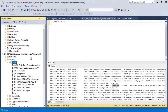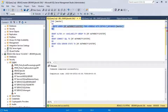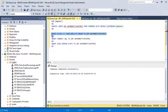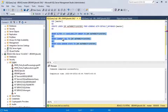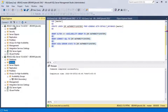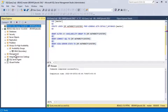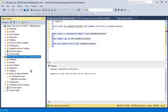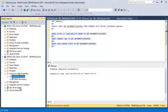The NT AUTHORITY\SYSTEM account is not present, so let's create a login and provide the necessary privileges. The required permissions are: ALTER ANY AVAILABILITY GROUP, CONNECT SQL, and VIEW SERVER STATE. Applying those now — done. Let's refresh both the primary and secondary servers, and the availability group looks okay now.